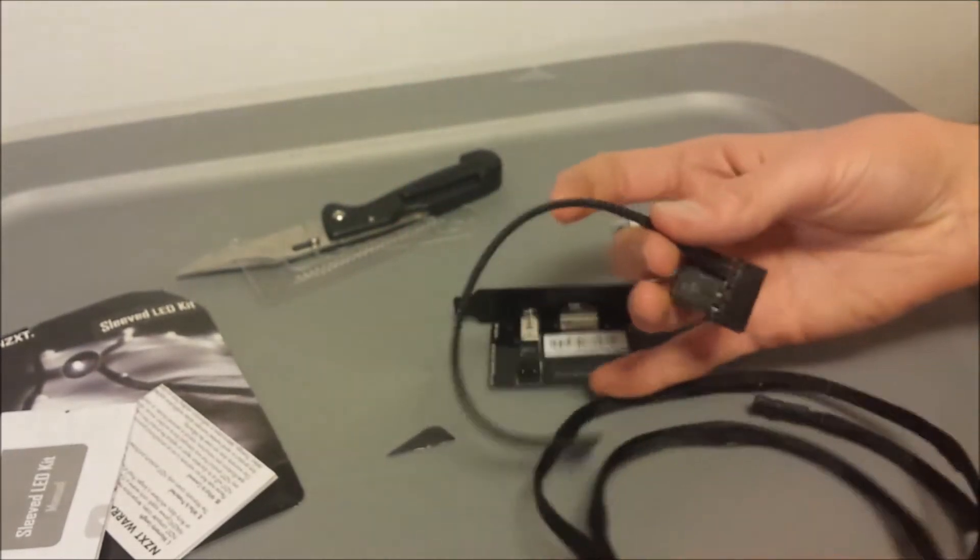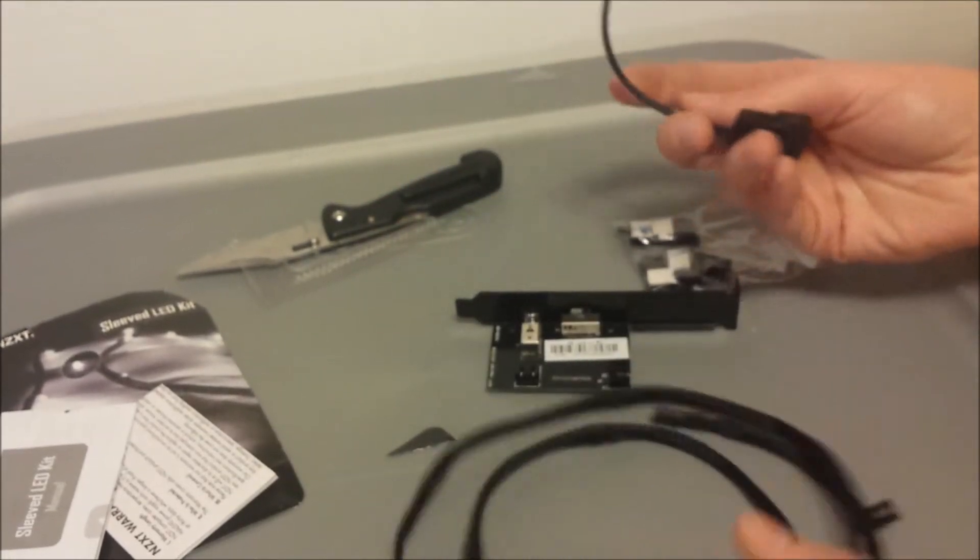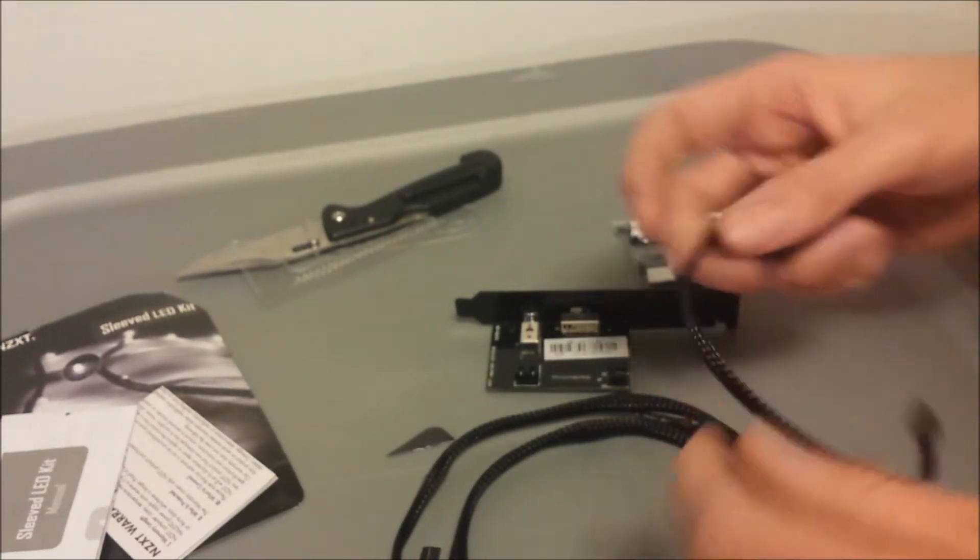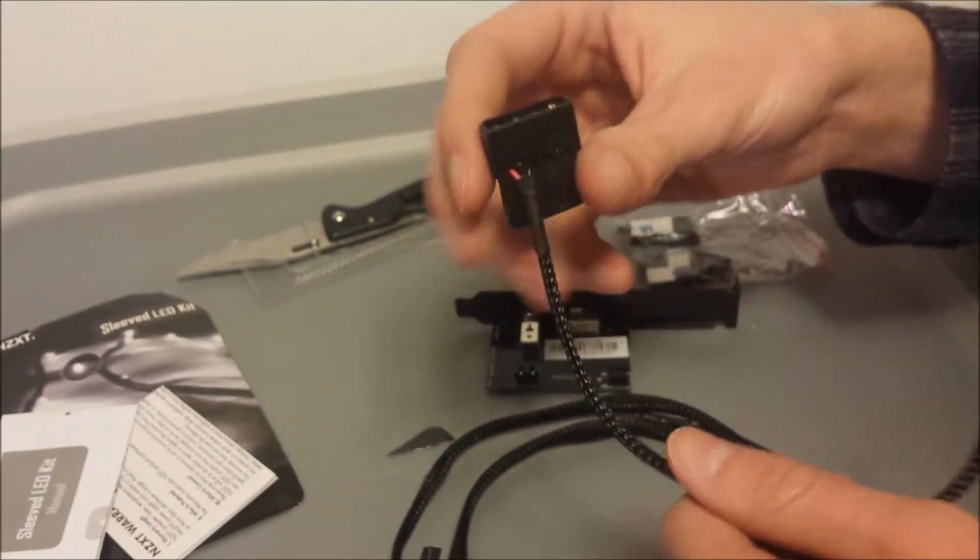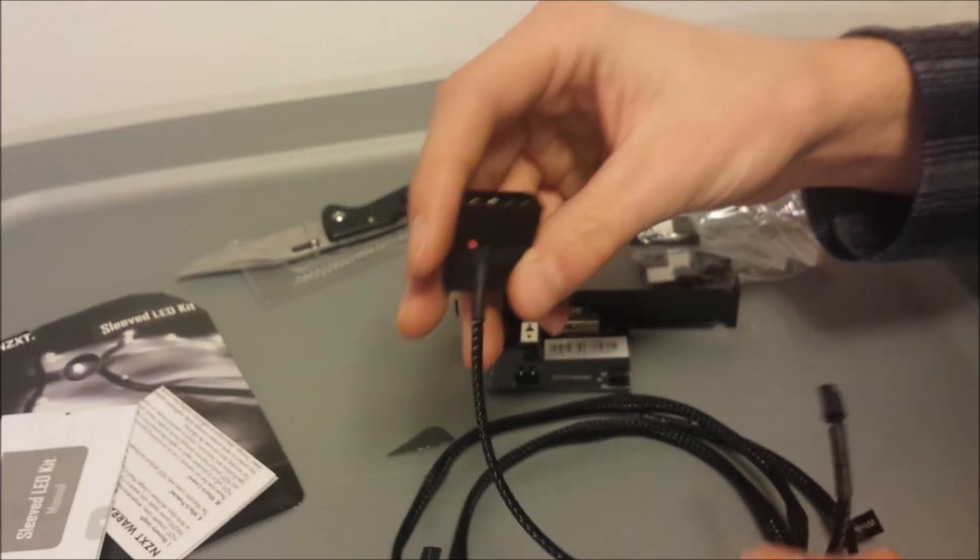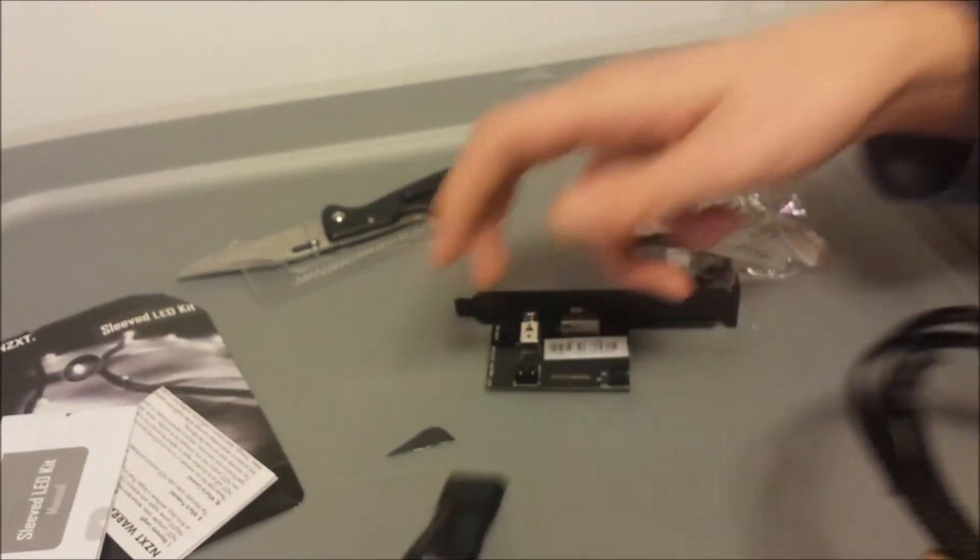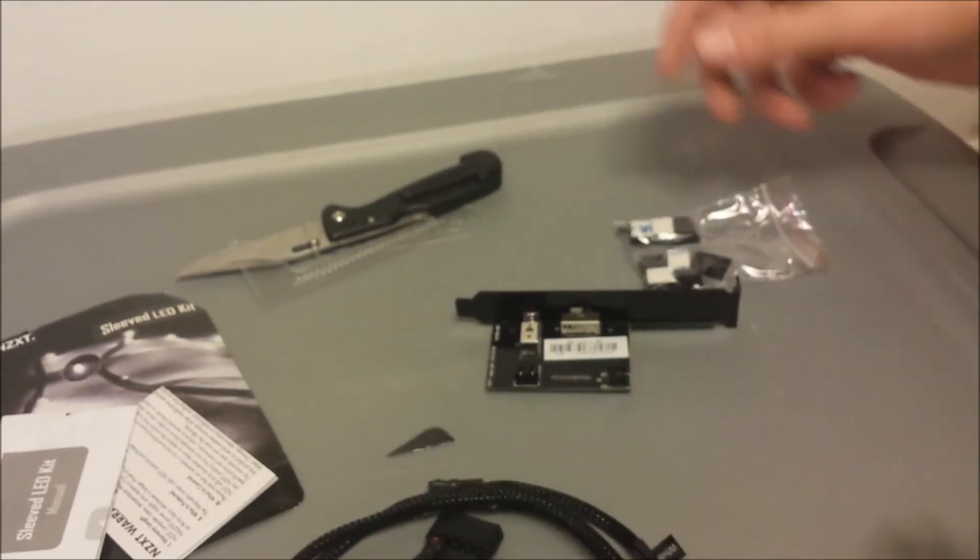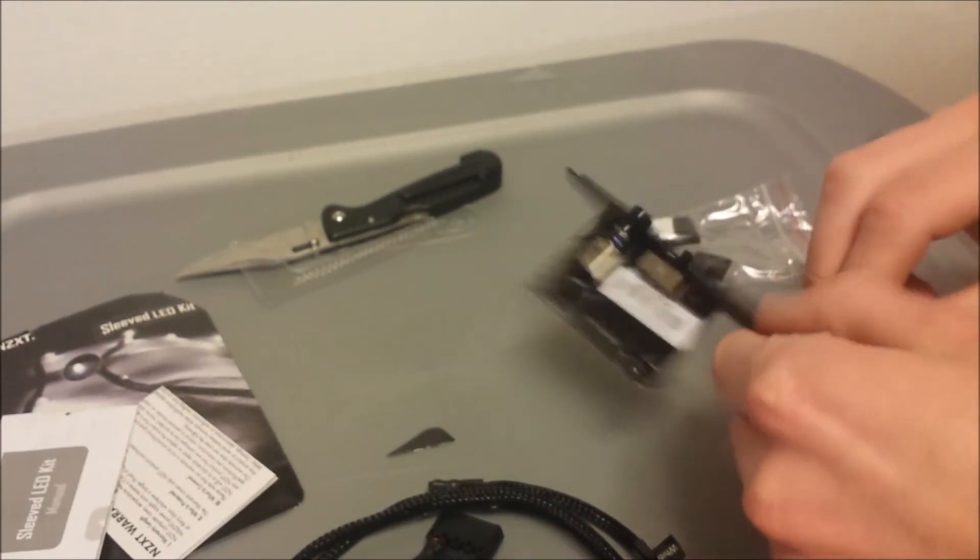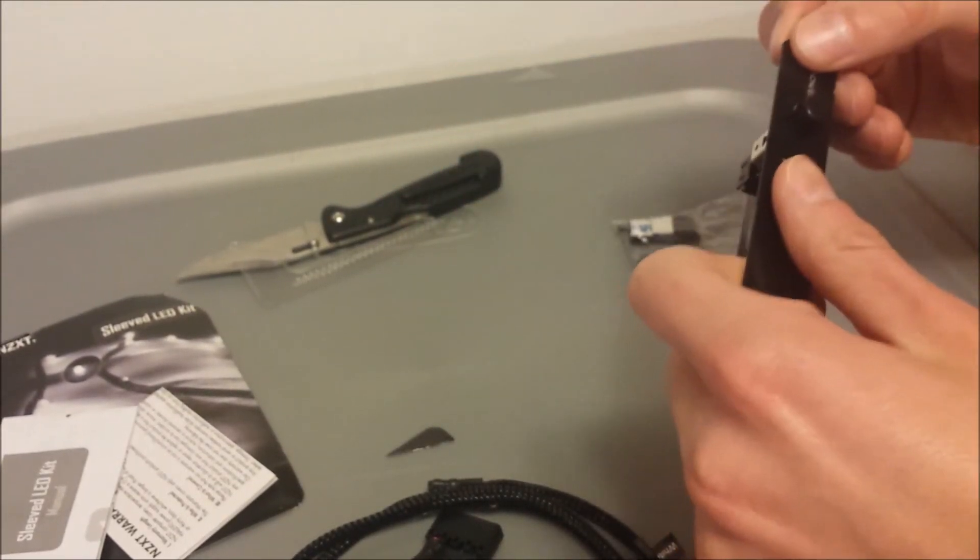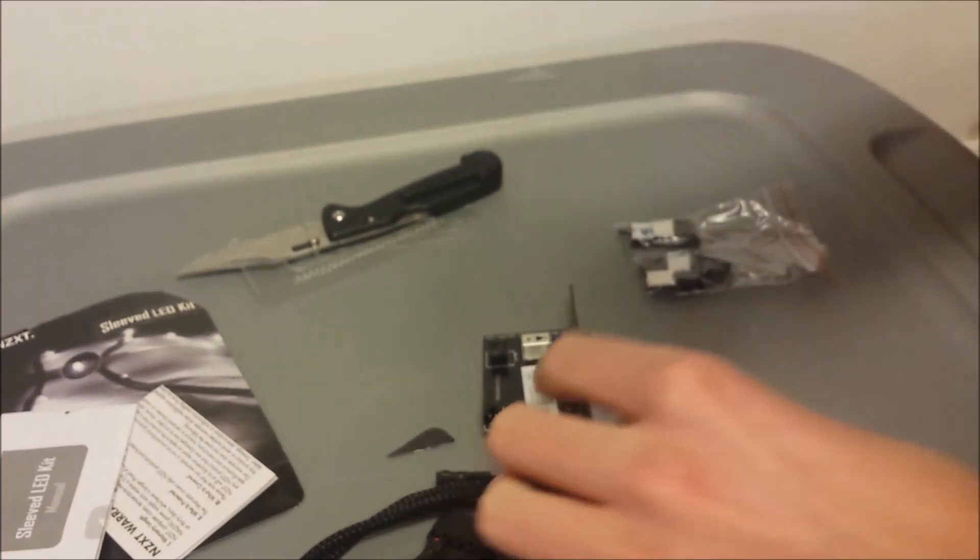So NZXT has really focused on the appearance of your case. So that people can buy these and feel comfortable that their case won't look completely crappy. So yeah, I'm gonna go ahead and install these. And hopefully, they'll look pretty good.